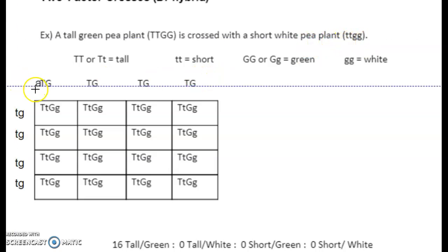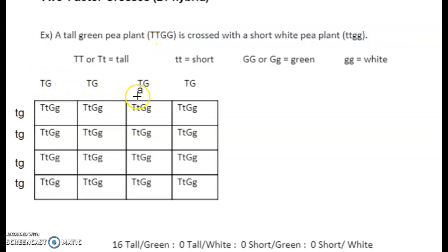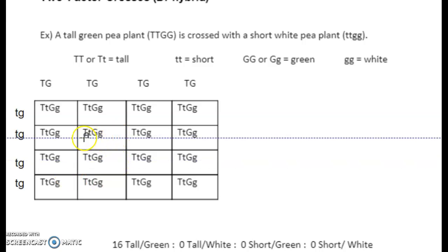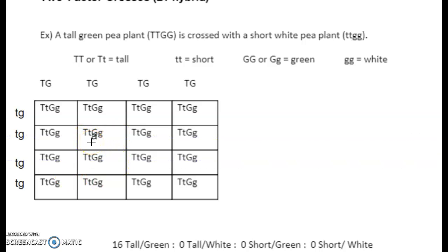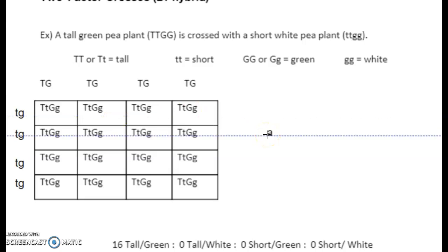The homozygous dominant has only big T's and big G's. So big T with big G — those are our possible gametes. Same thing with the recessive ones — those are our possible gametes. We end up with 100% dihybrid: 100% big T little t, big G little g.